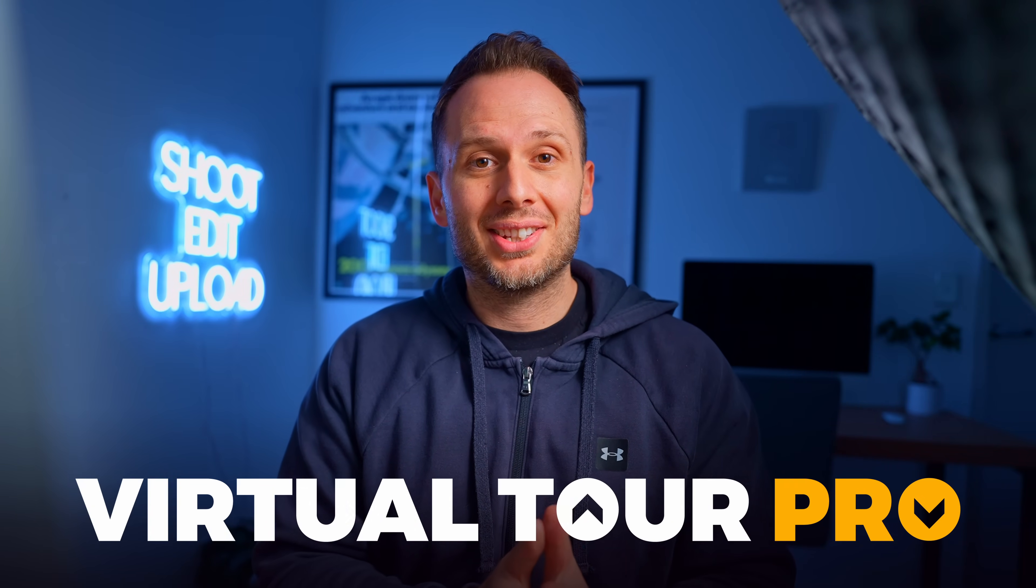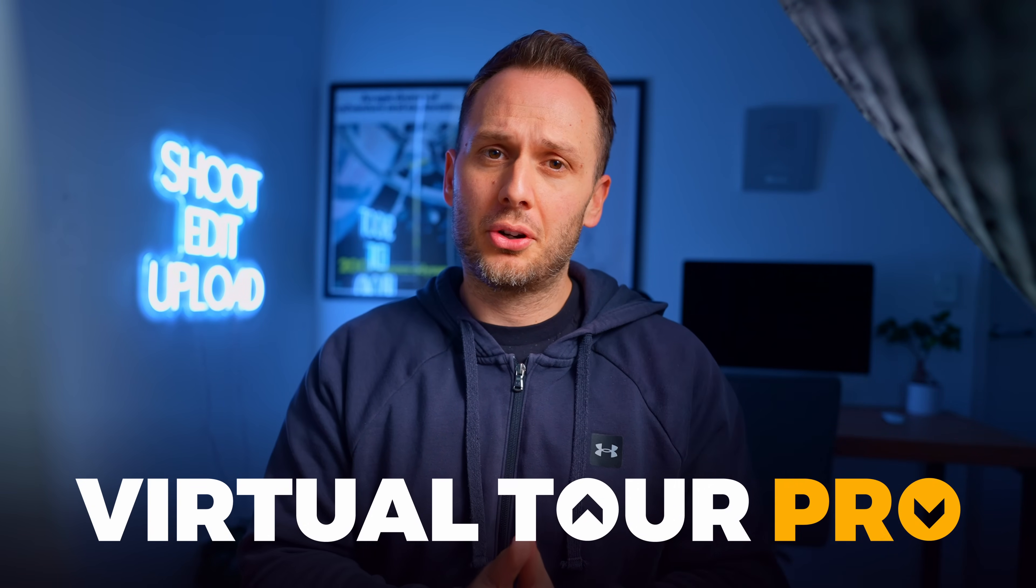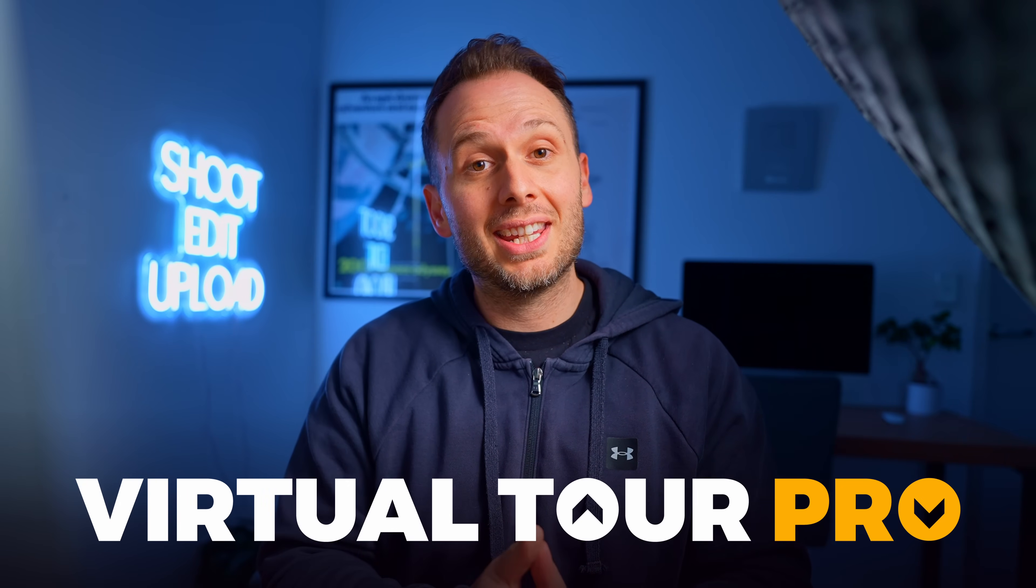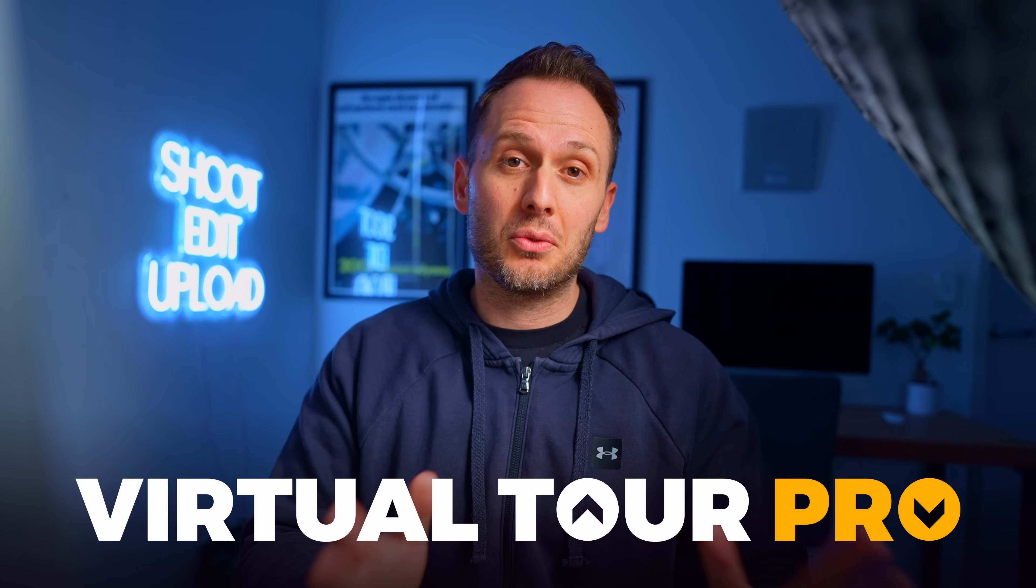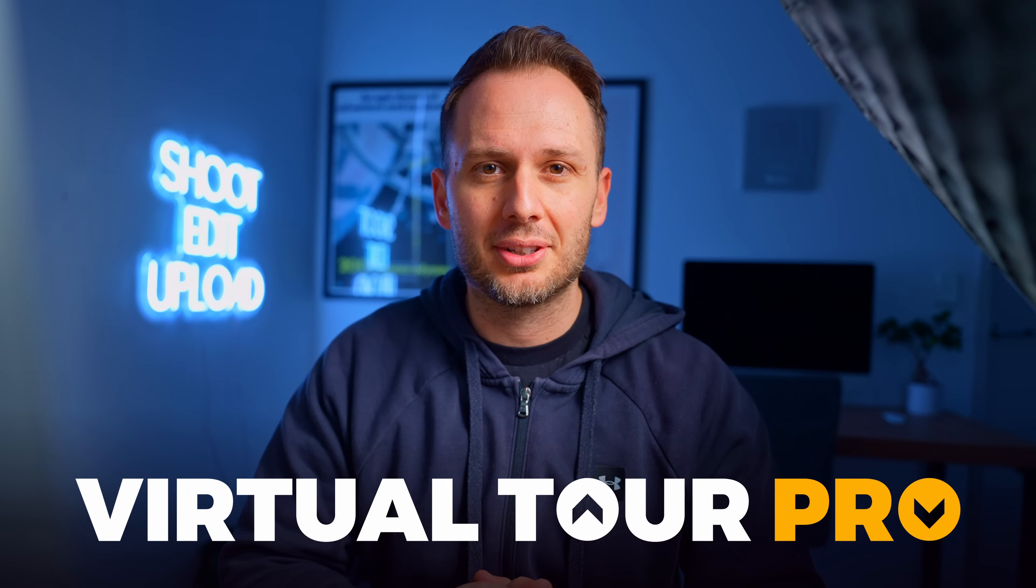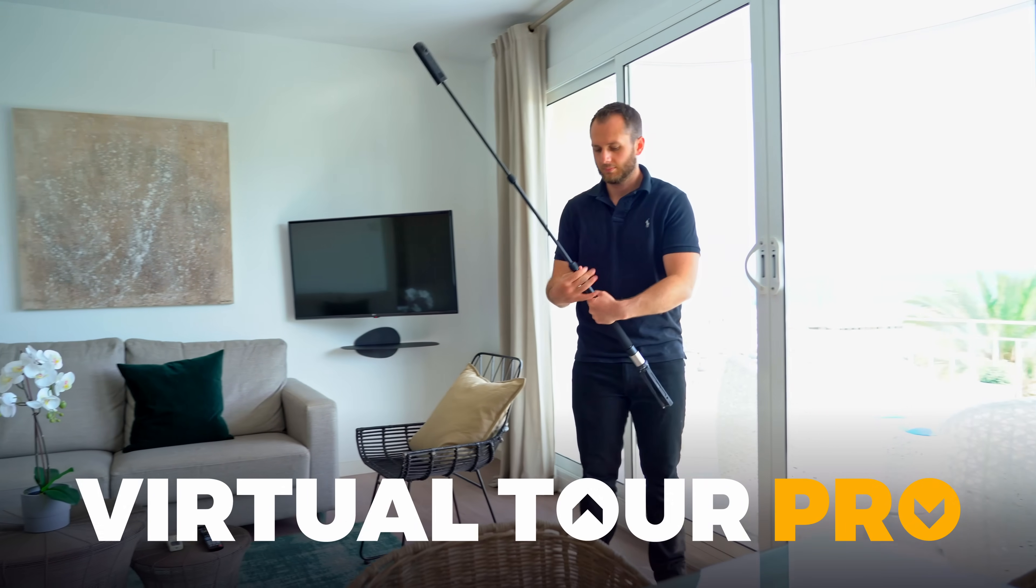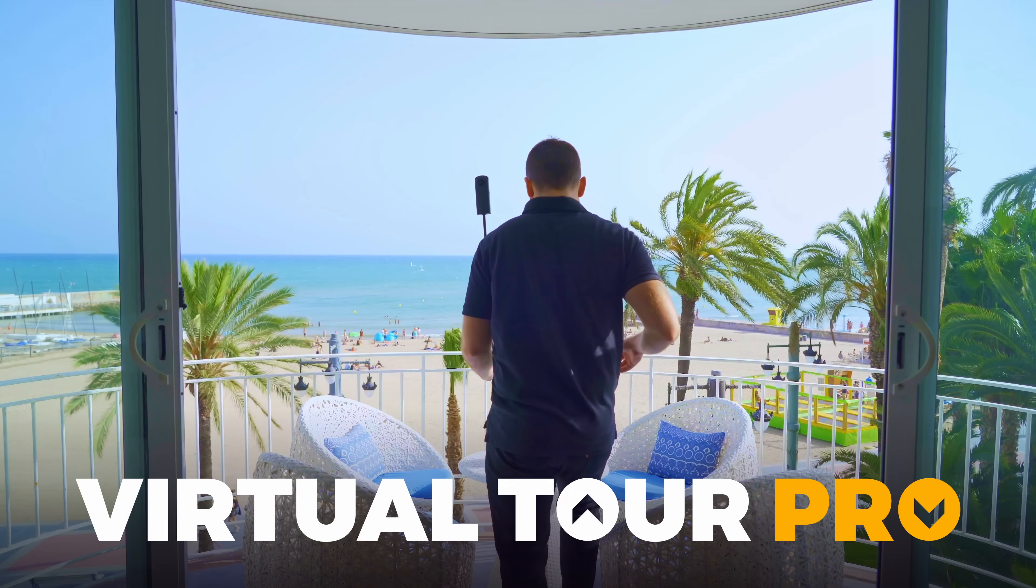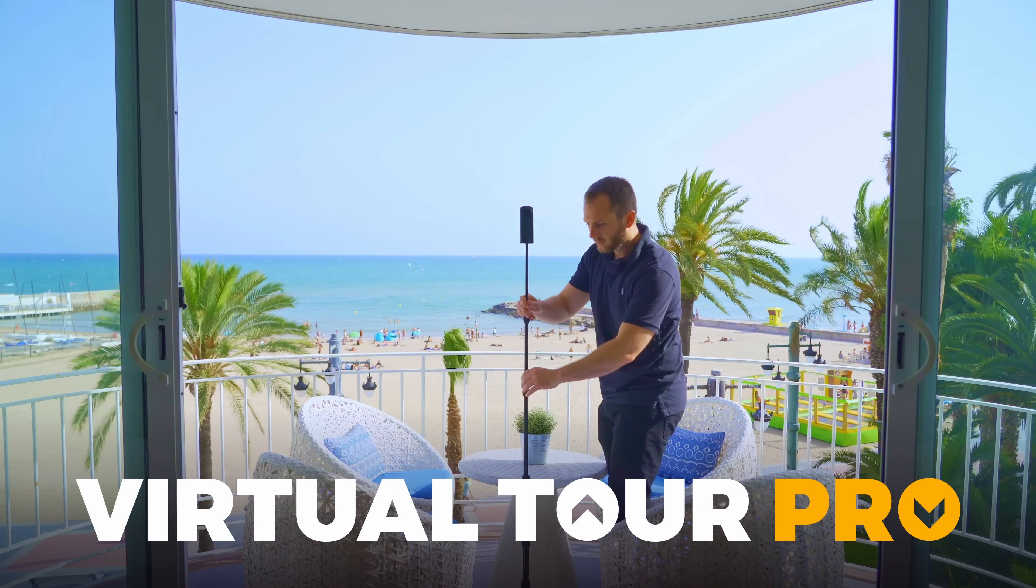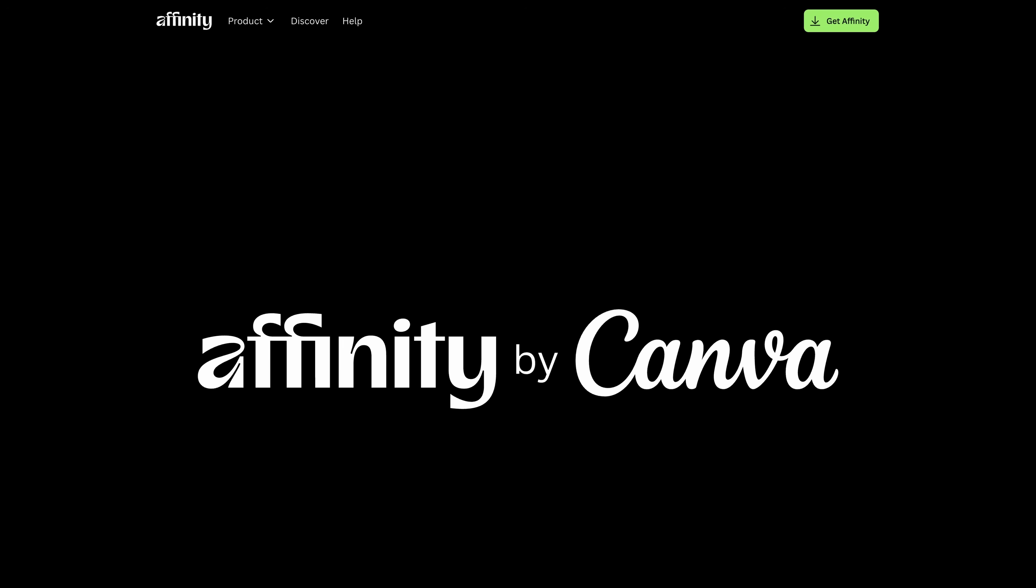This is a brand new lesson that I'm adding to my Virtual Tour Pro course, but also sharing for free here on YouTube as a taste of what you'll find inside the full course. If you want to learn the rest of the process of shooting, editing, and getting paid to make 360 virtual tours, you can find a link to it down below.